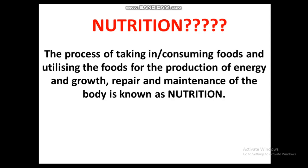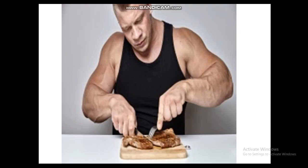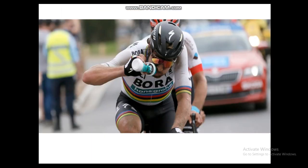For example, a bodybuilder consumes a good amount of food to build muscles. Similarly, a bicyclist drinks an energy drink while riding to get energy and move the cycle faster — even during a race they take energy drinks.